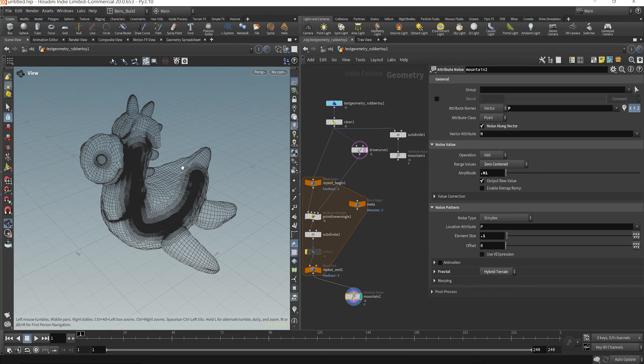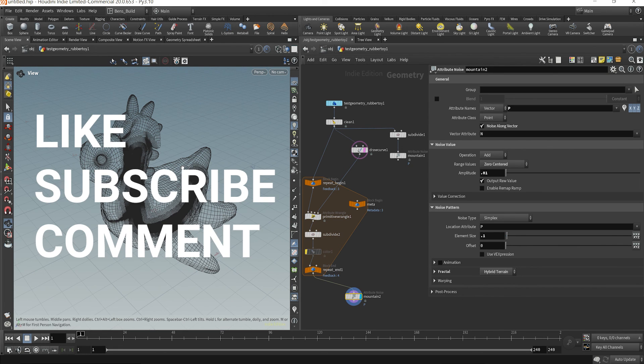If you've made it this far, go ahead and like, subscribe, whatever the YouTube algorithm thing is these days. I guess you enjoyed it. All right, take care.